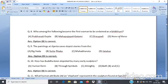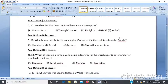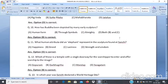Question 10: How has Buddha been depicted by many early sculptors? A. Human form, B. Through symbols, C. Almighty, D. Both B and C. The answer is option B, through symbols.